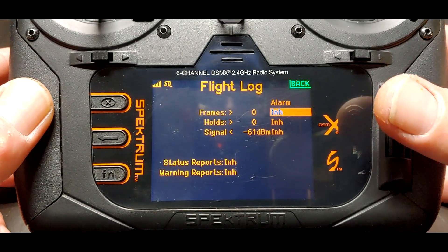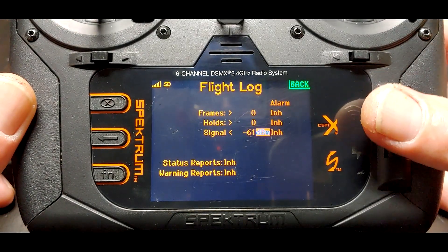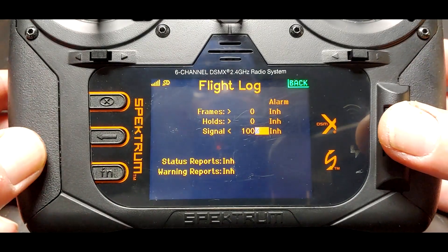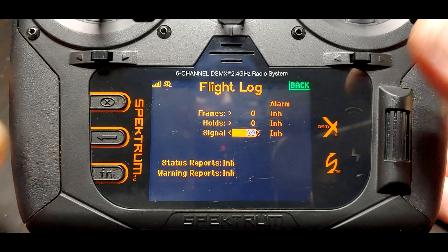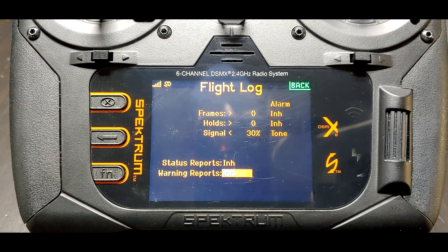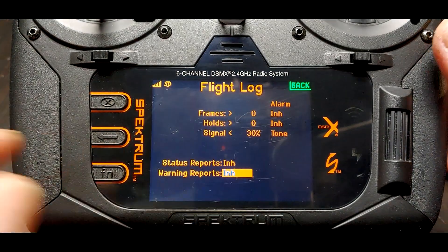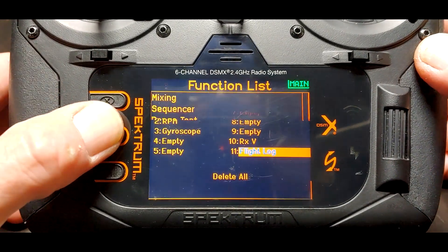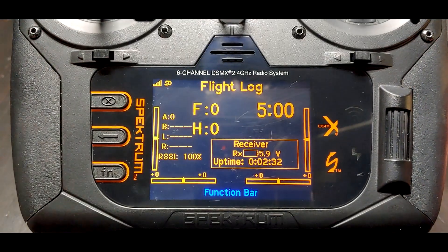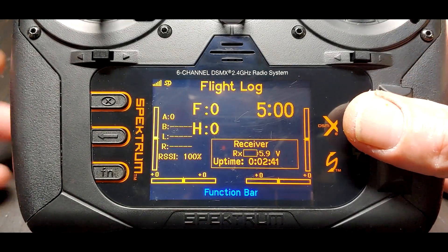Down here where it says signal — I don't know what a dBm is, but if I take my cursor down here and crank it to the left, I get a percentage, and I know what percentages are. 100 is over there, so let's change that to as low as it'll go. Now we can set up an alarm to go off if our signal goes below 30%. The 30% is the lowest it will go. So let's have our warning go off if it gets to 30%. We've changed it from whatever a dBm is to a percentage. Let's back all the way out and scroll to the telemetry or flight log screen on the transmitter. We can see our SSI is 100 — so we're 100% connected right now.